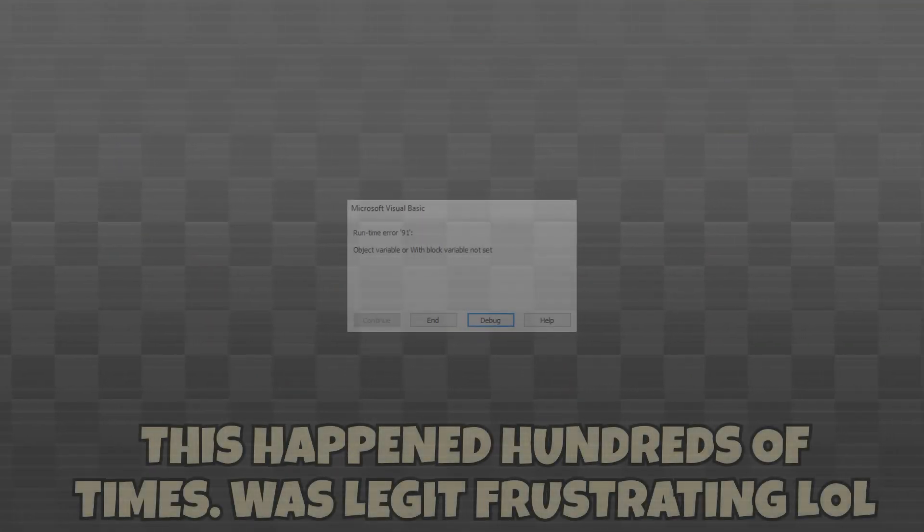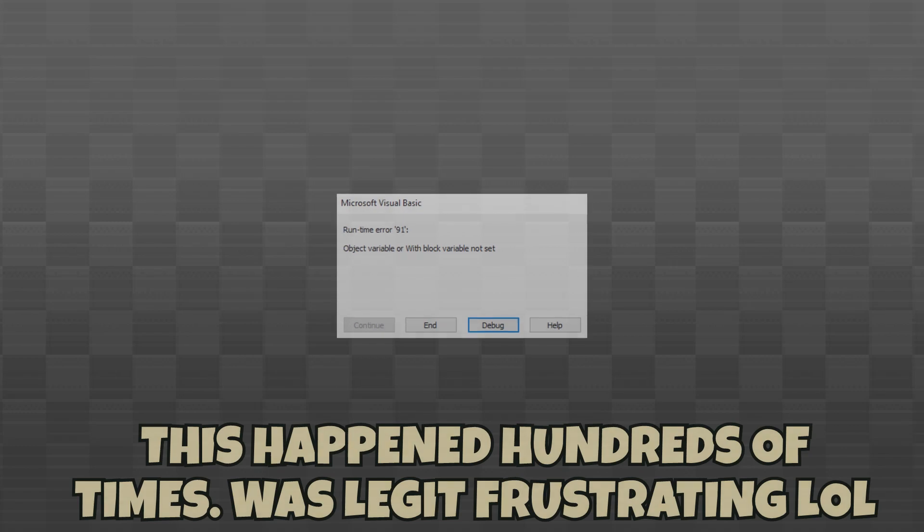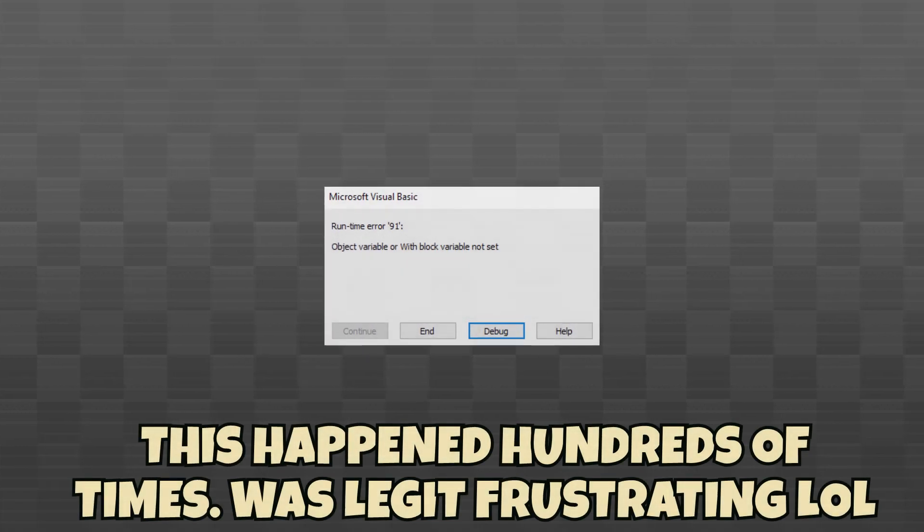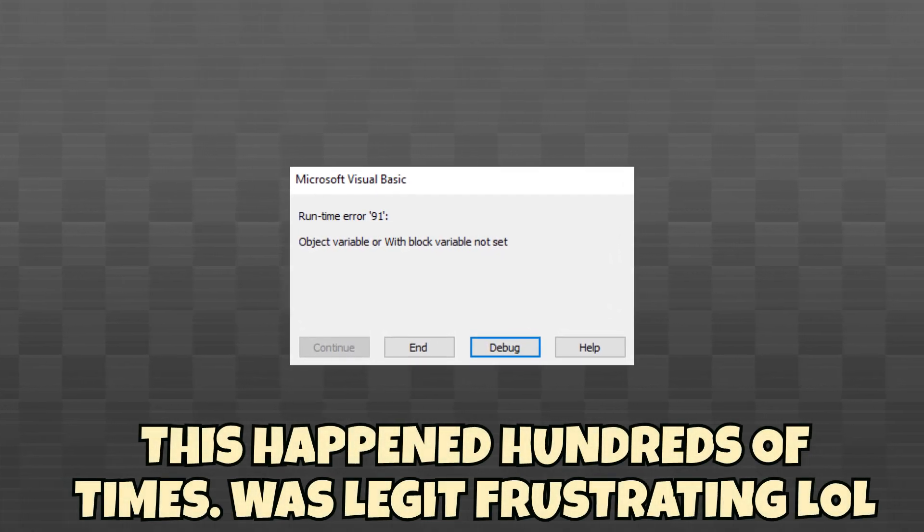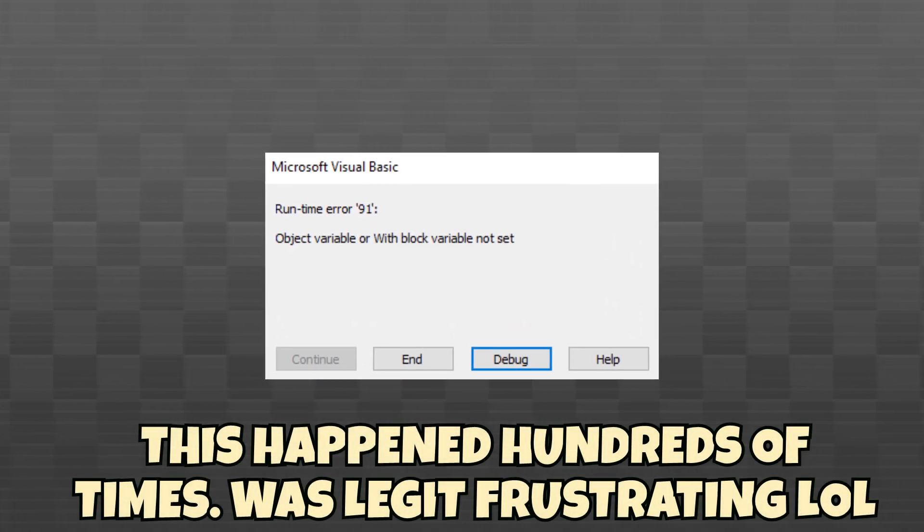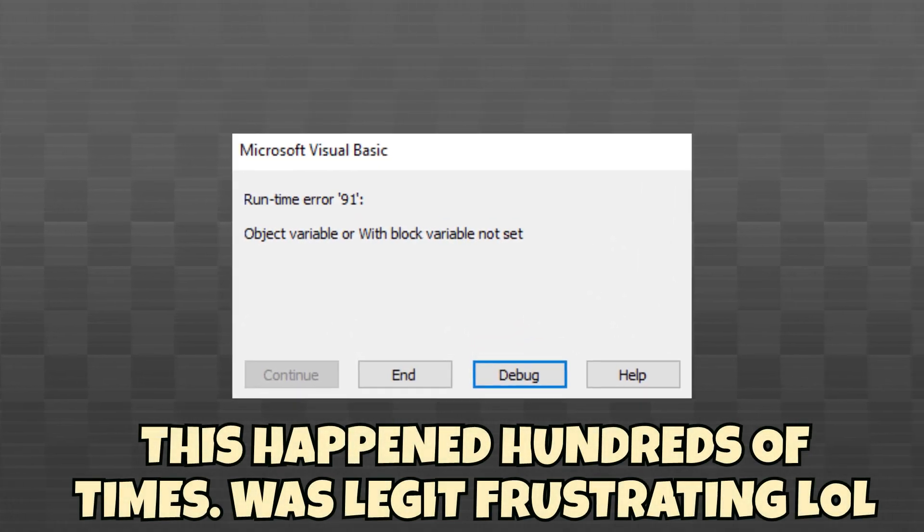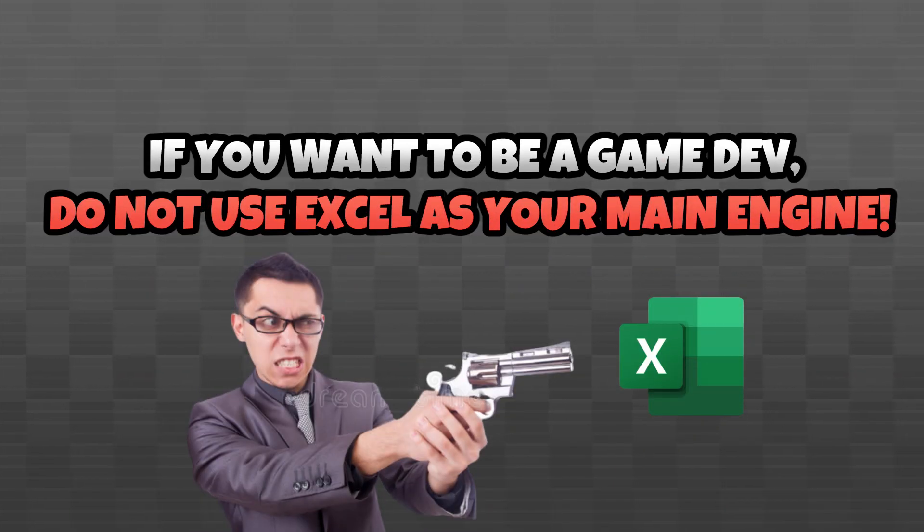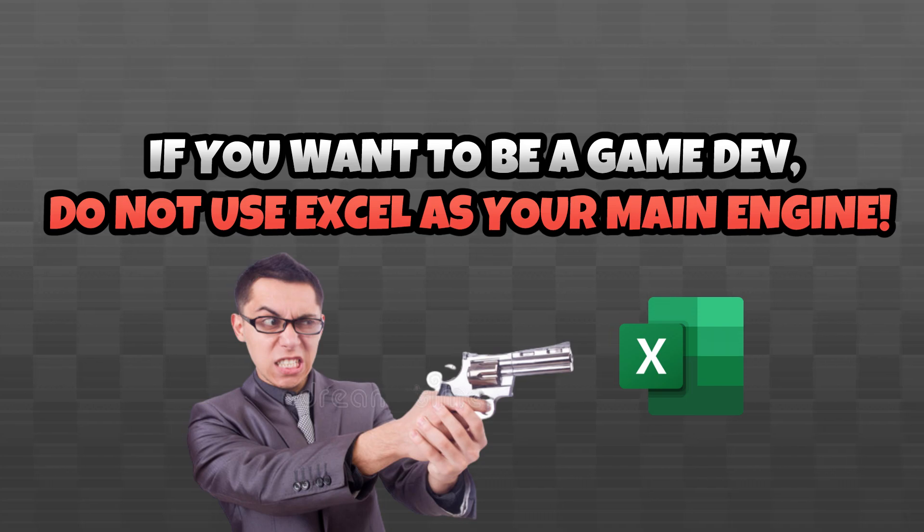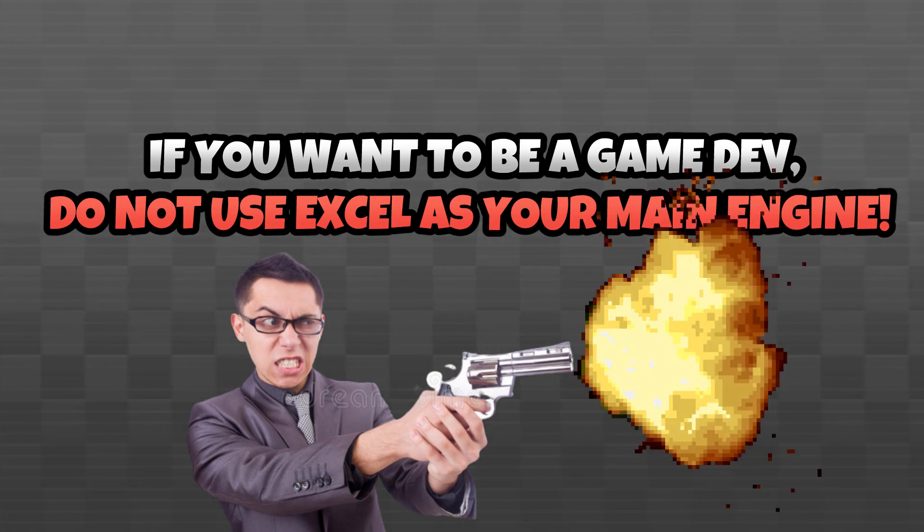During the creation of this game, Excel crashed hundreds of times because it became too unstable and I was really close to just quitting, but I'm really glad that I actually finished it. And I can't actually recommend Excel as a proper game engine, but if you have any interest with working with extremely stupid or limited programs, I'd say give it a shot.